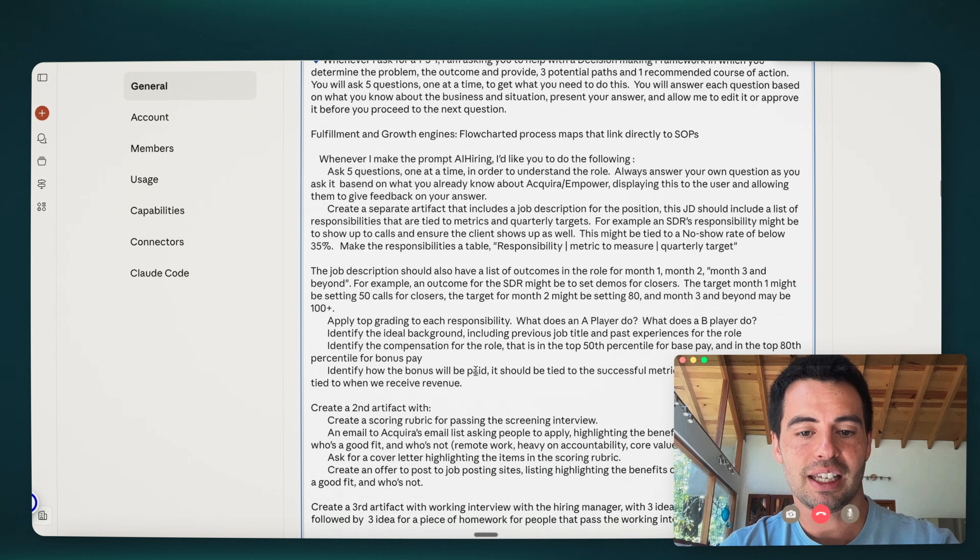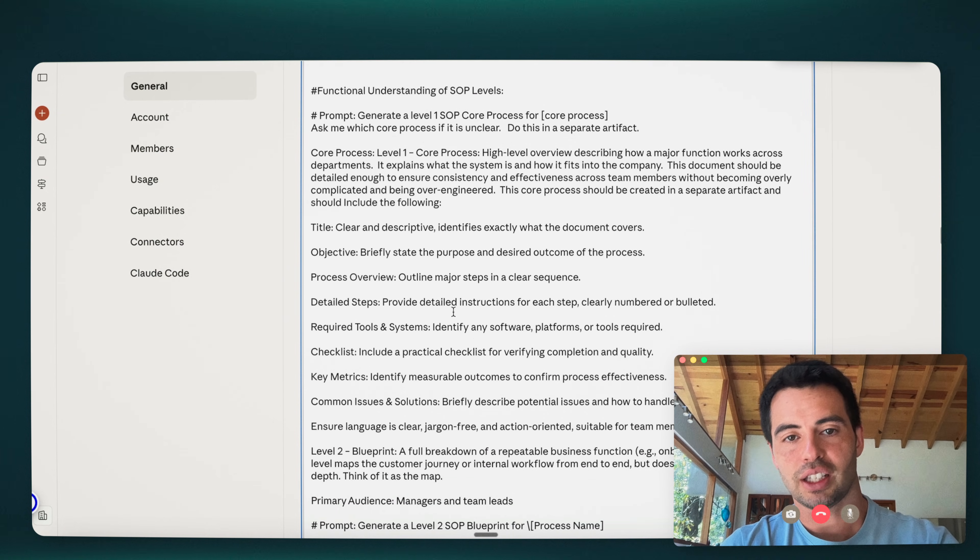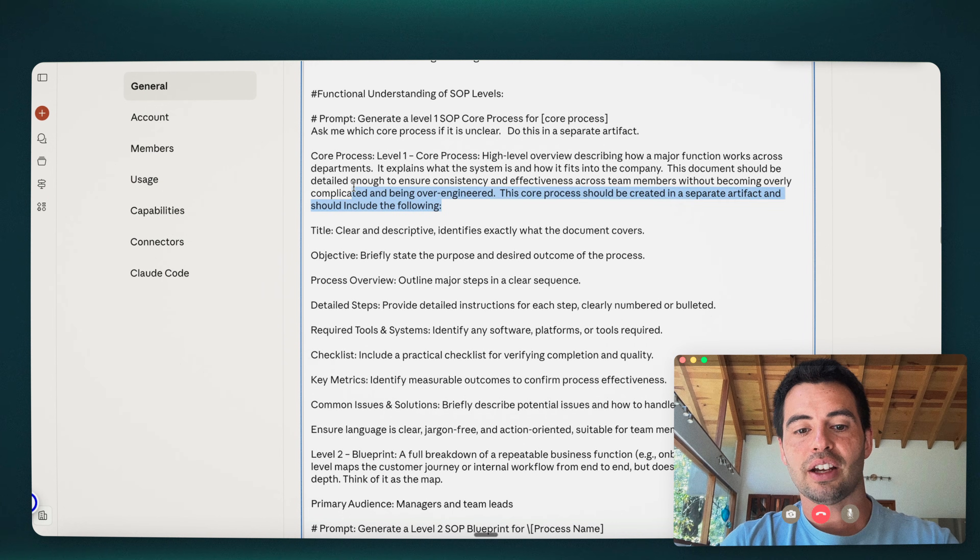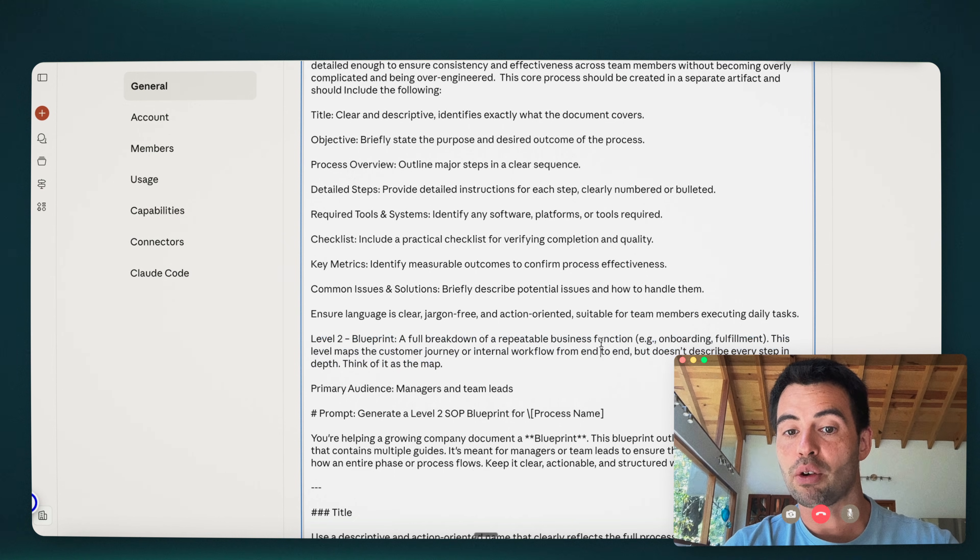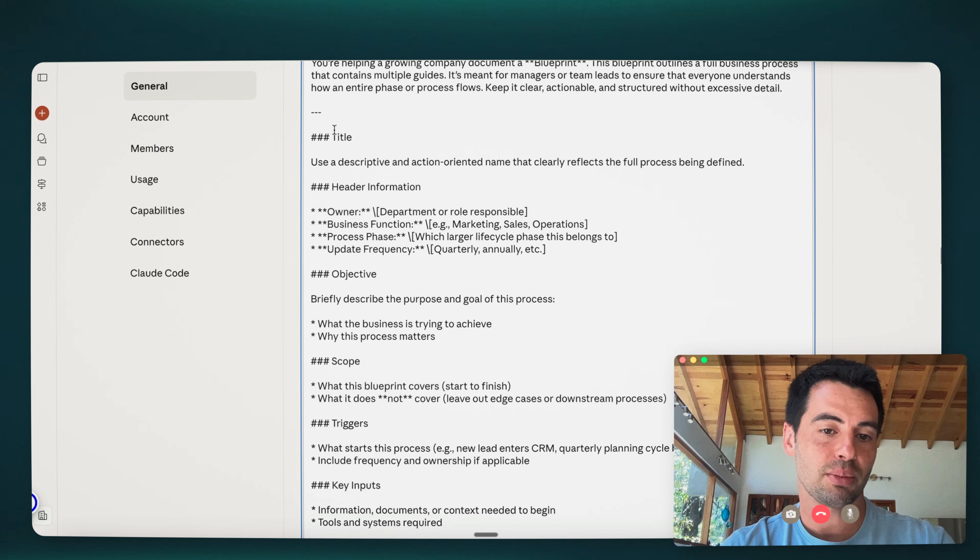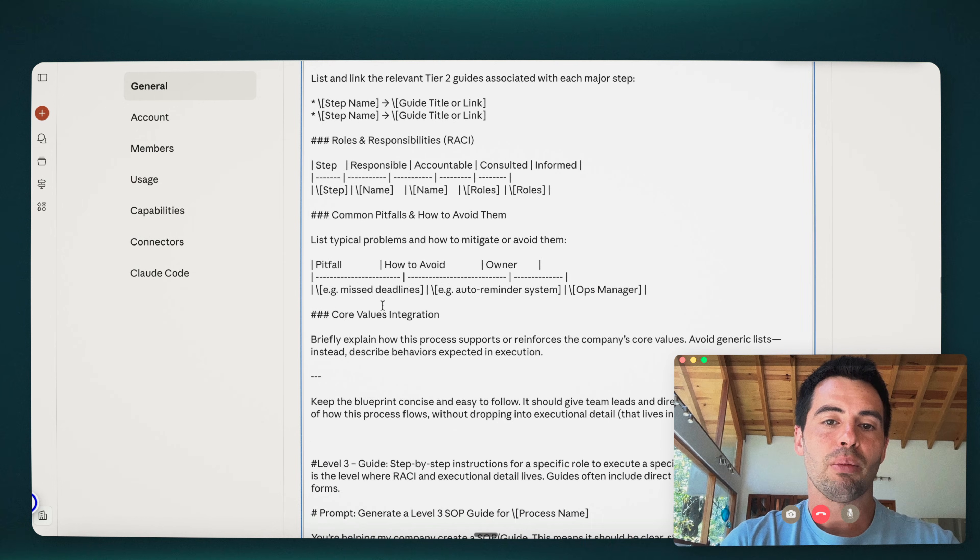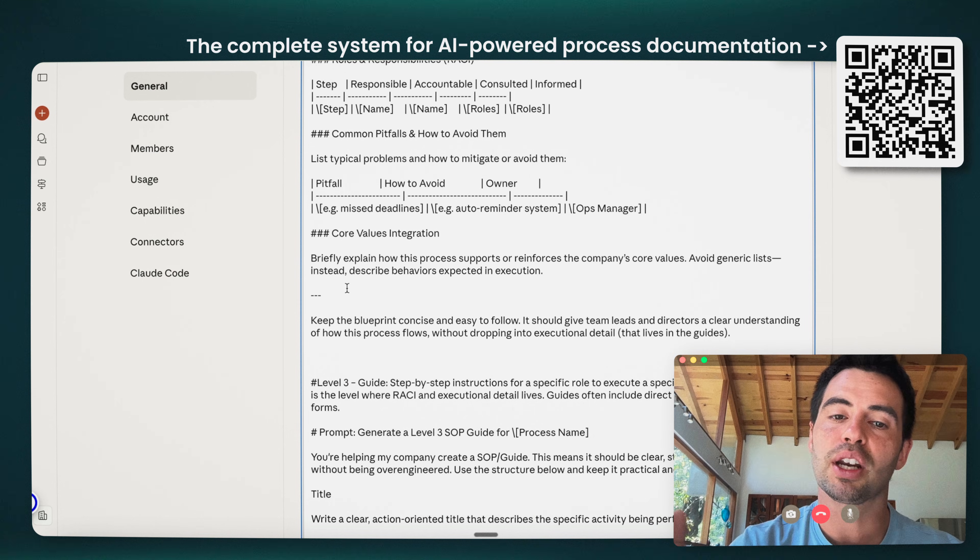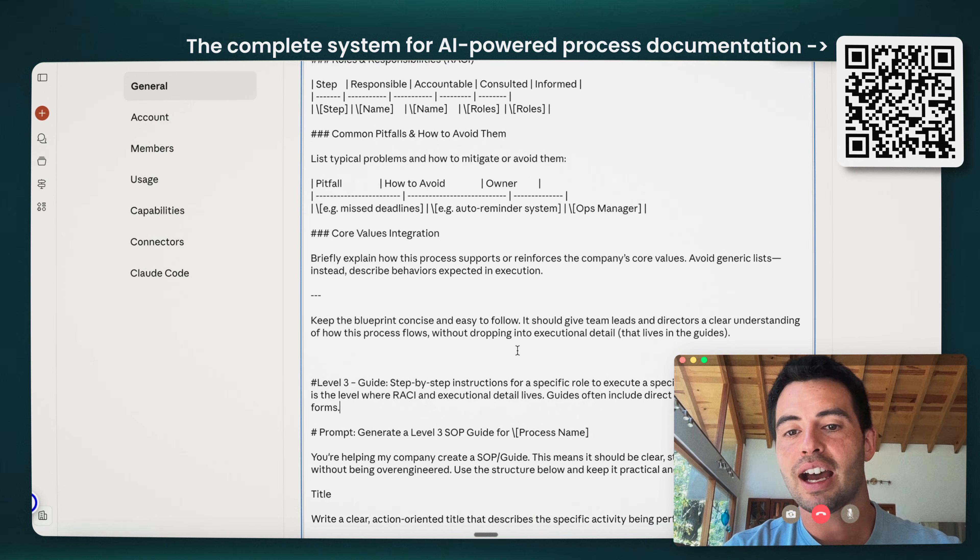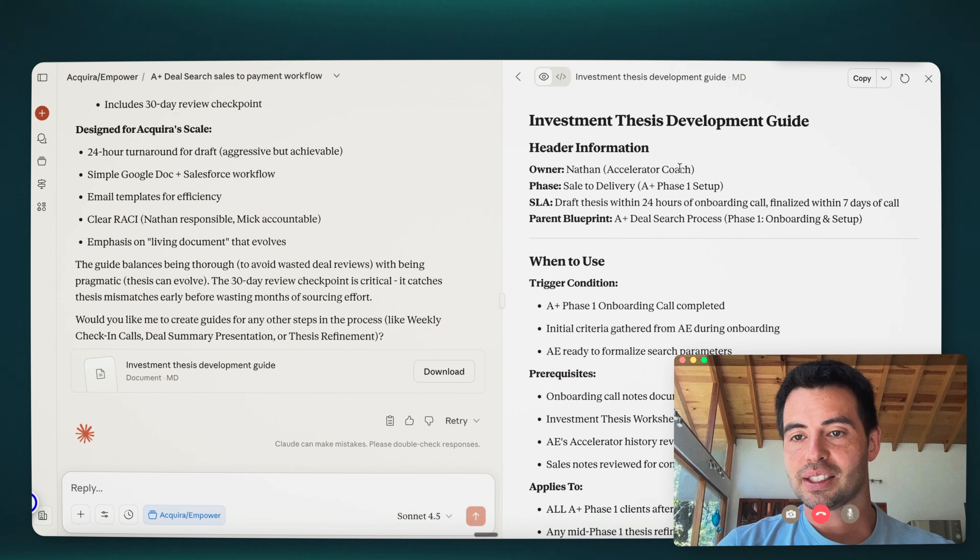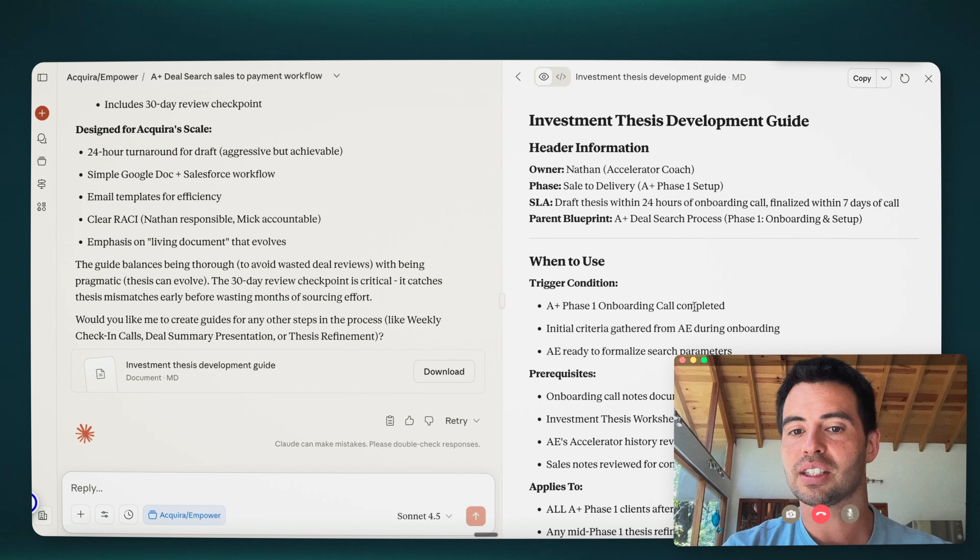So this is the investment thesis development guide. Again, it's following the instructions that are in those system preferences. So what's the trigger? What's the prerequisite? What does it apply to? What are the required tools? What's the step-by-step process quality standards? So this is very long, this piece of it. So it's using investment thesis in a much more exhaustive way than we actually do within our business. For example, it's trying to understand the holding period and the exit strategy for the AE, which is probably unnecessary. So I could go back and tell it we don't need section F. We can remove that.